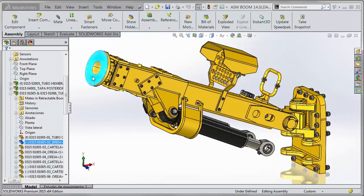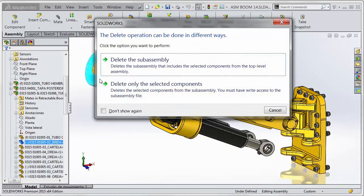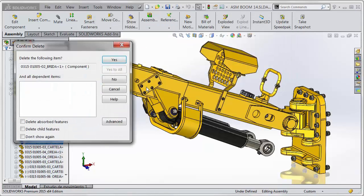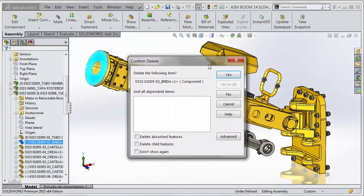Or when I hit delete, you can choose to delete only the selected components, which will remove them from the sub-assembly that they're contained in.